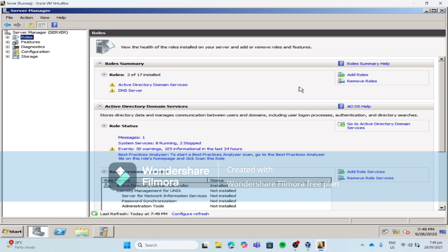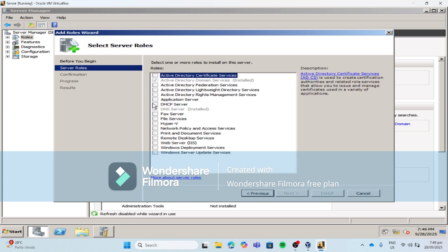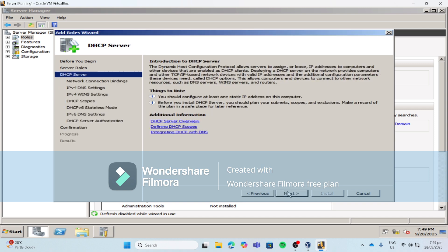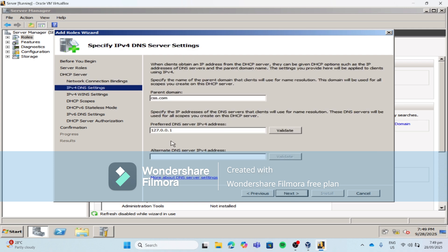If it is installed already, then click Add Roles, then click Next, then check the box beside DHCP server, then click Next, then click Next. For our preferred DNS server IPv4 address, let's put the IP address of our server machine.